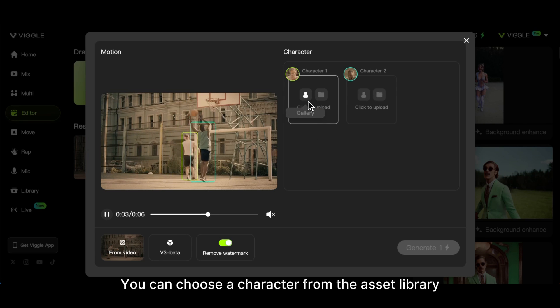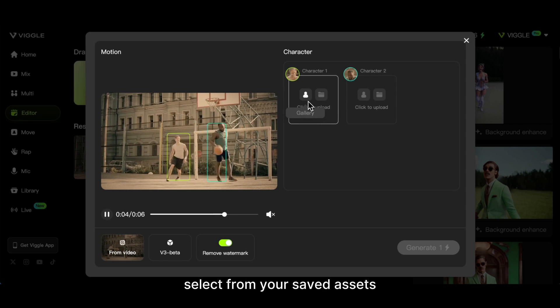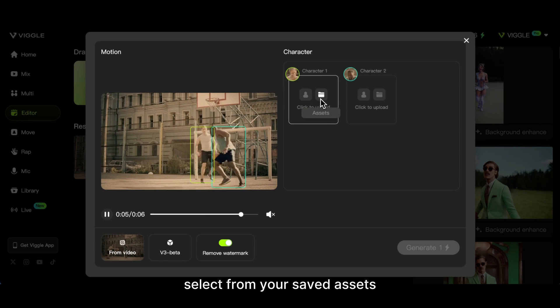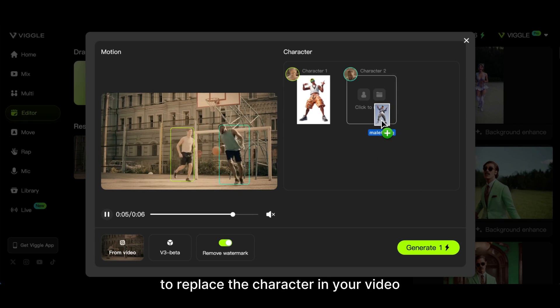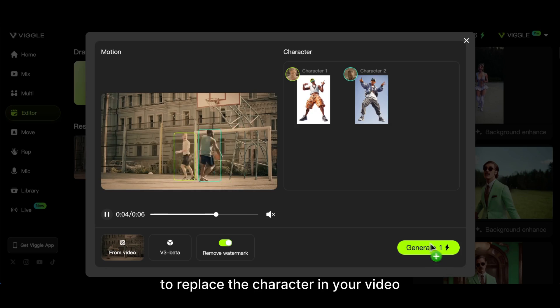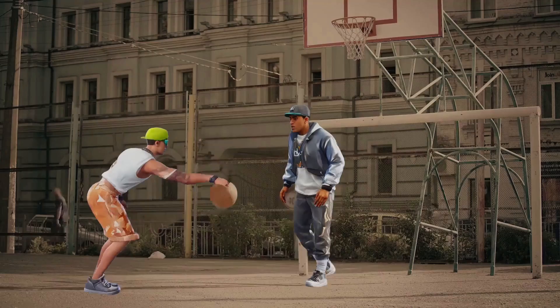You can choose a character from the Asset Library, select from your saved assets, or upload a new file to replace the character in your video. Then click Generate.